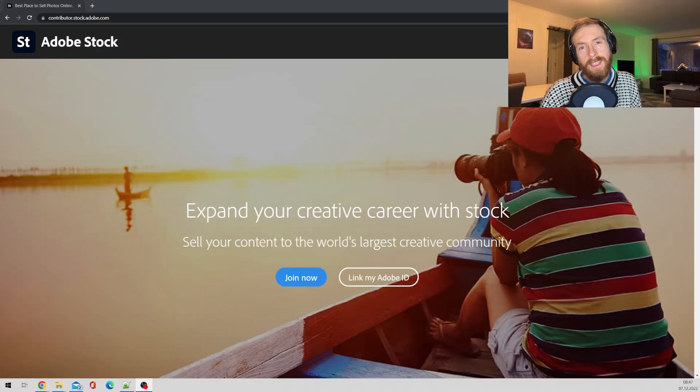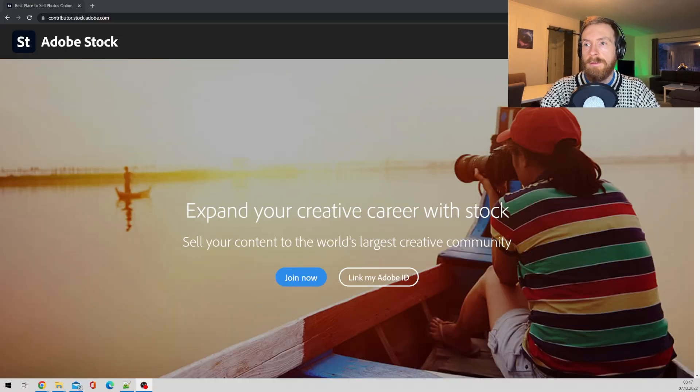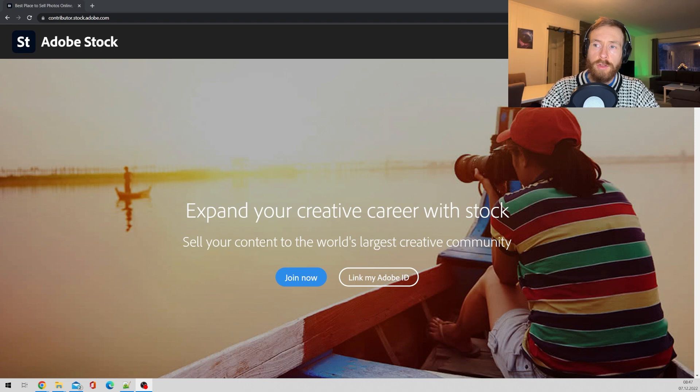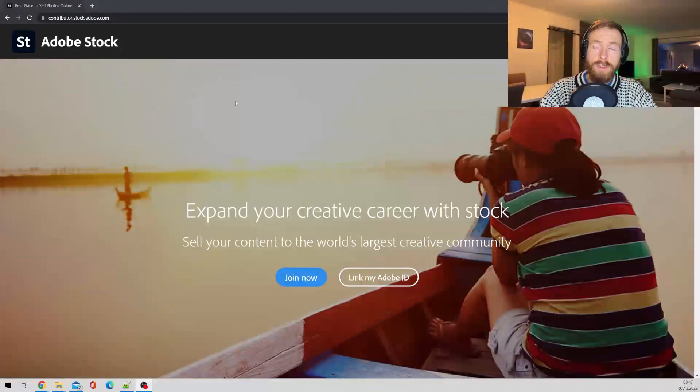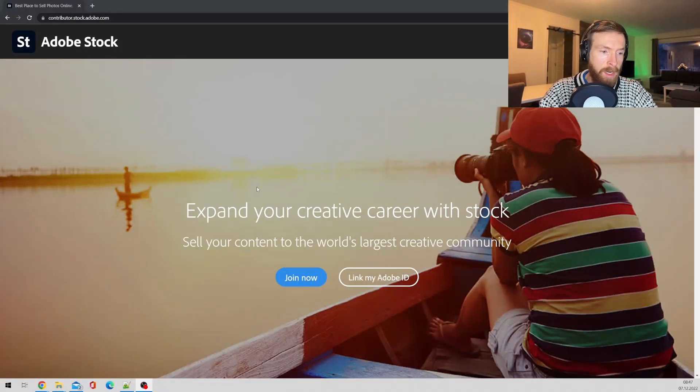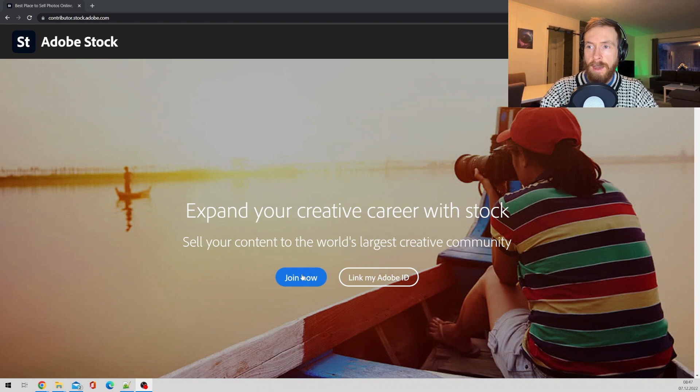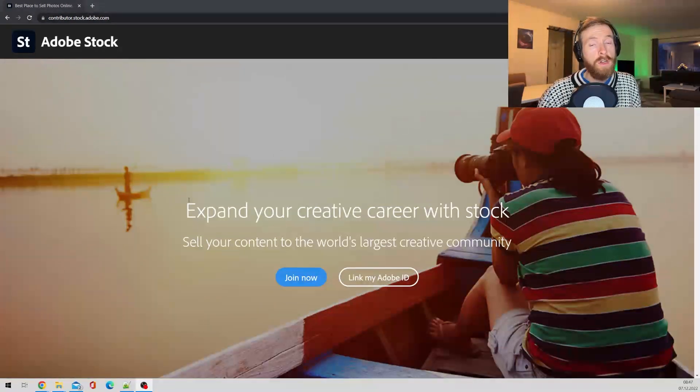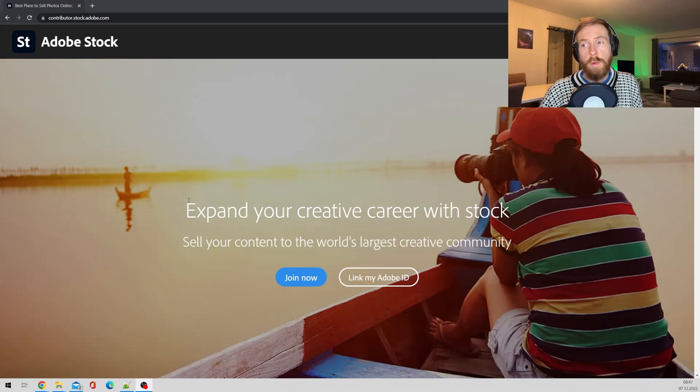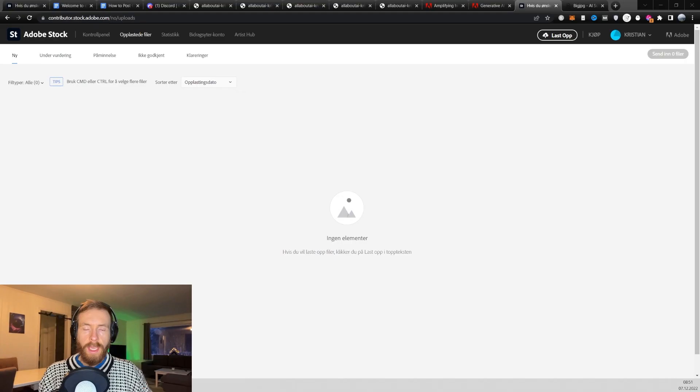So to submit images on Adobe stock, you have to have this contributors account. You have to head over to this URL. I'm gonna leave it in the description. And just click join now and create your account. And then you could start to upload images to Adobe stock.